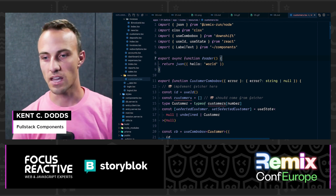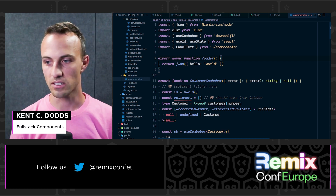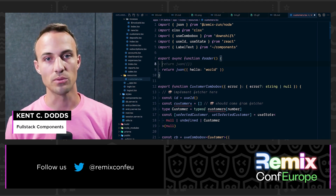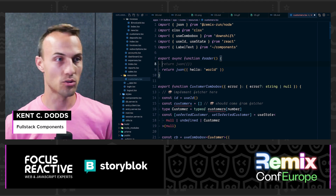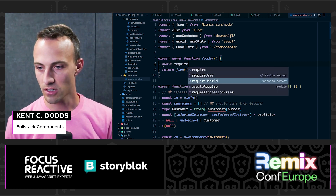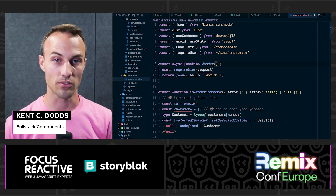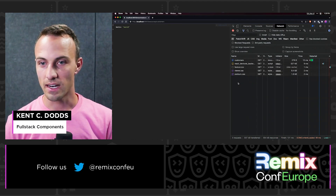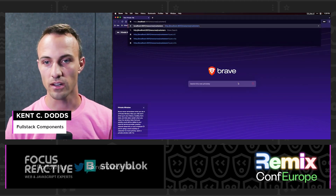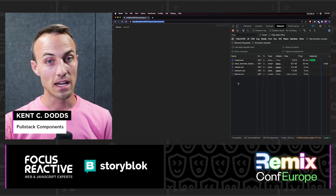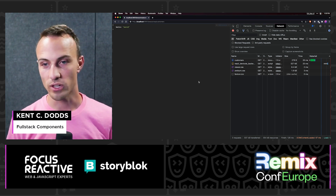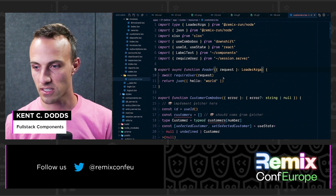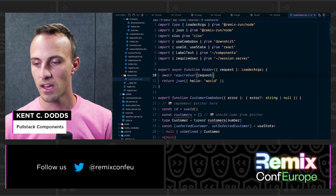Let's flesh out this loader. I personally don't want unauthenticated users hitting this endpoint, so we're going to add requireUser and pass in the request — we get that request from our loader args. Now if I go incognito I'll get redirected to login. Remember, all your loaders are basically API endpoints — anybody could curl that URL — so you do need to protect your loader data, and this is how we do it.